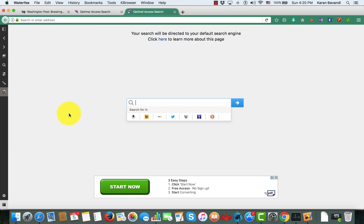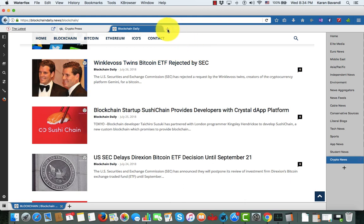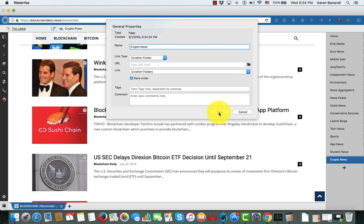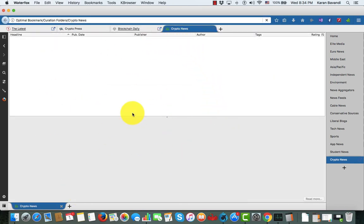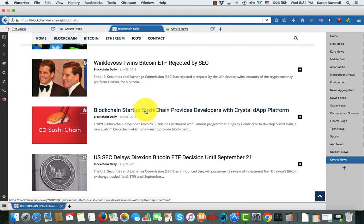Finally, let's take a look at our curation folder feature. Curation folders are a special type of folder for researchers or anybody that wants to save articles to be used later or to share with other people. To create one, click on the plus sign on the page tab, and under Link Type choose 'Curation Folder.' Let's say I'm going to create one for cryptocurrency — I want to save crypto news information. When I create it, I get a double-pane folder.